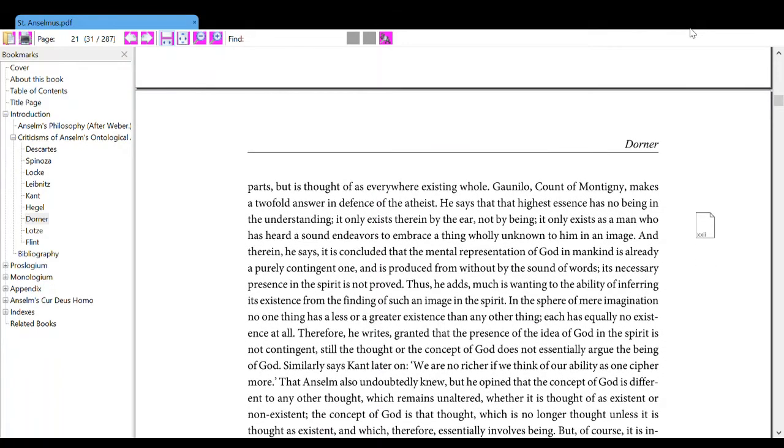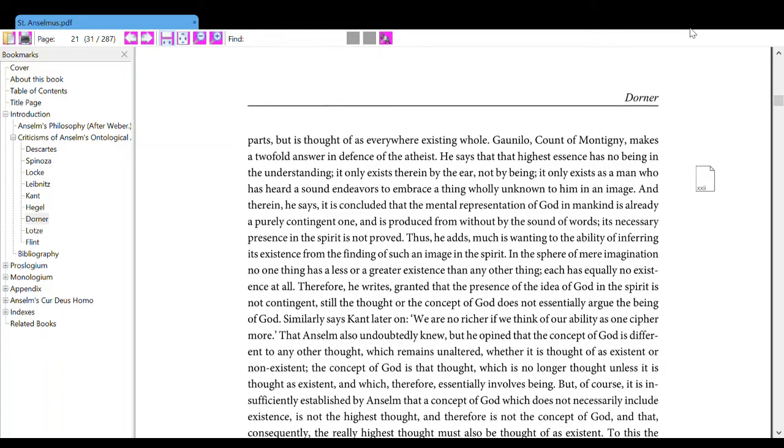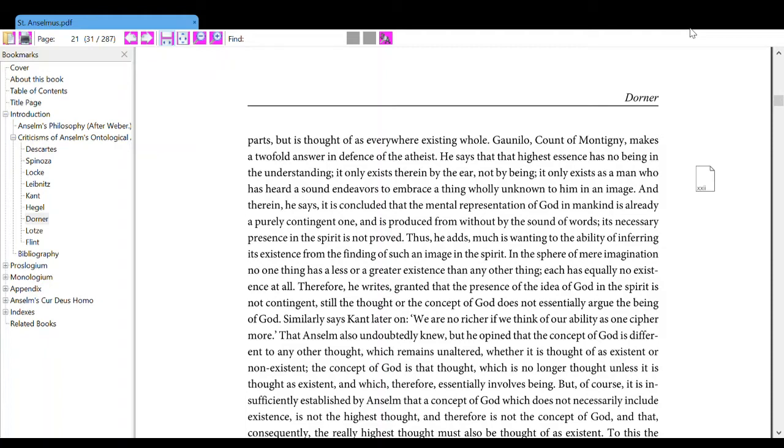Gaunilo, Count of Montigny, makes a two-fold answer in defense of the atheist. He says that the highest essence has no being in the understanding. It only exists therein by the ear, not by being. It not only exists as a man who has heard a sound fails to embrace a thing wholly unknown to him in an image. And therein, he says, it is concluded that the mental representation of God in mankind is already a purely contingent one, and is produced from without by the sound of words, and its necessary presence in the spirit is not proved.